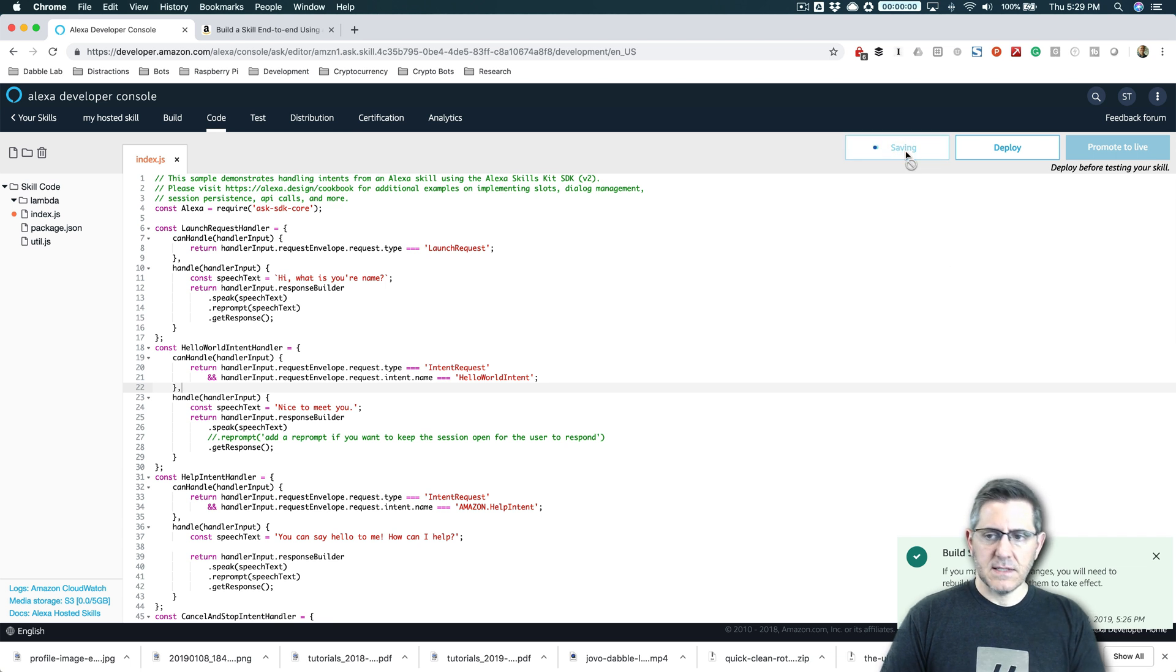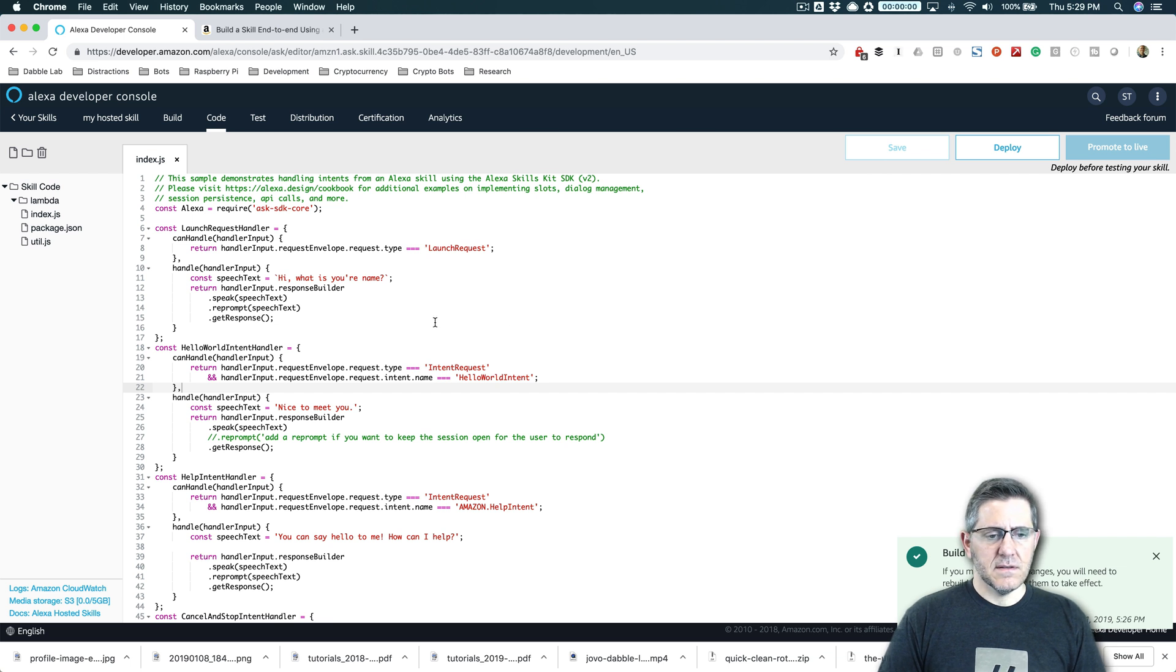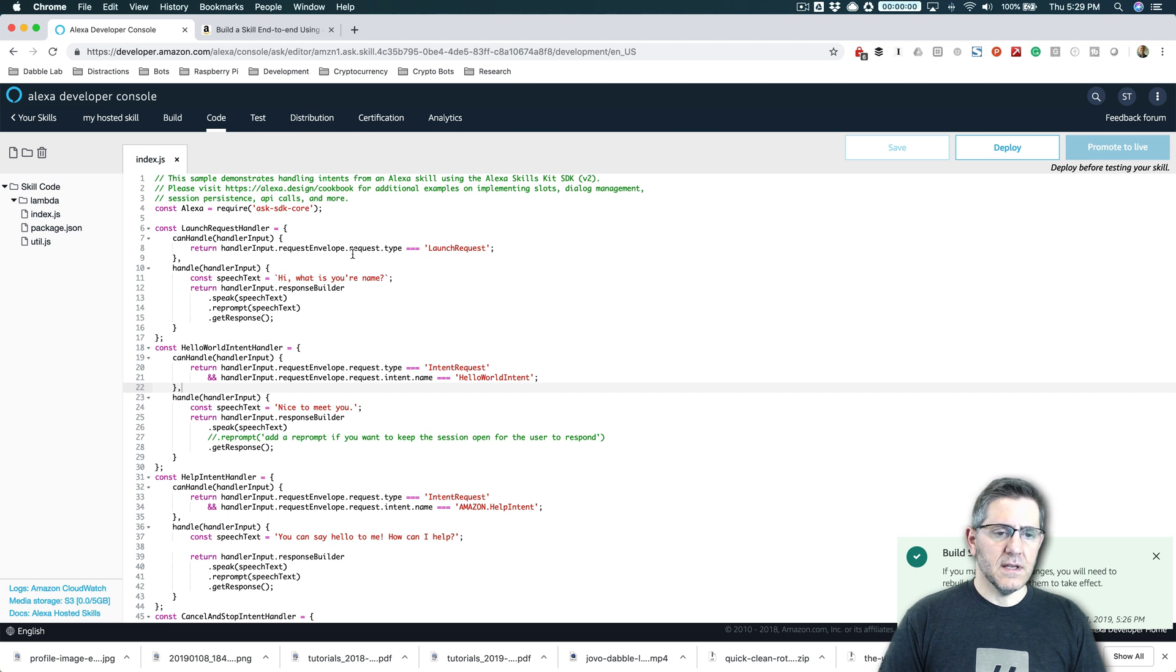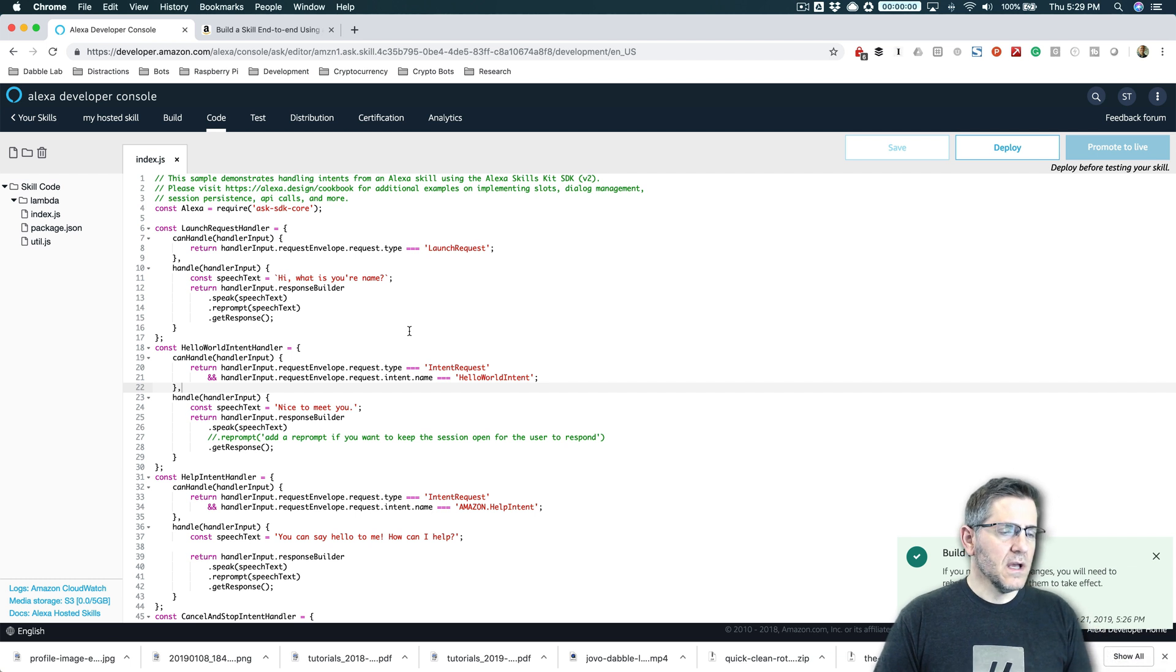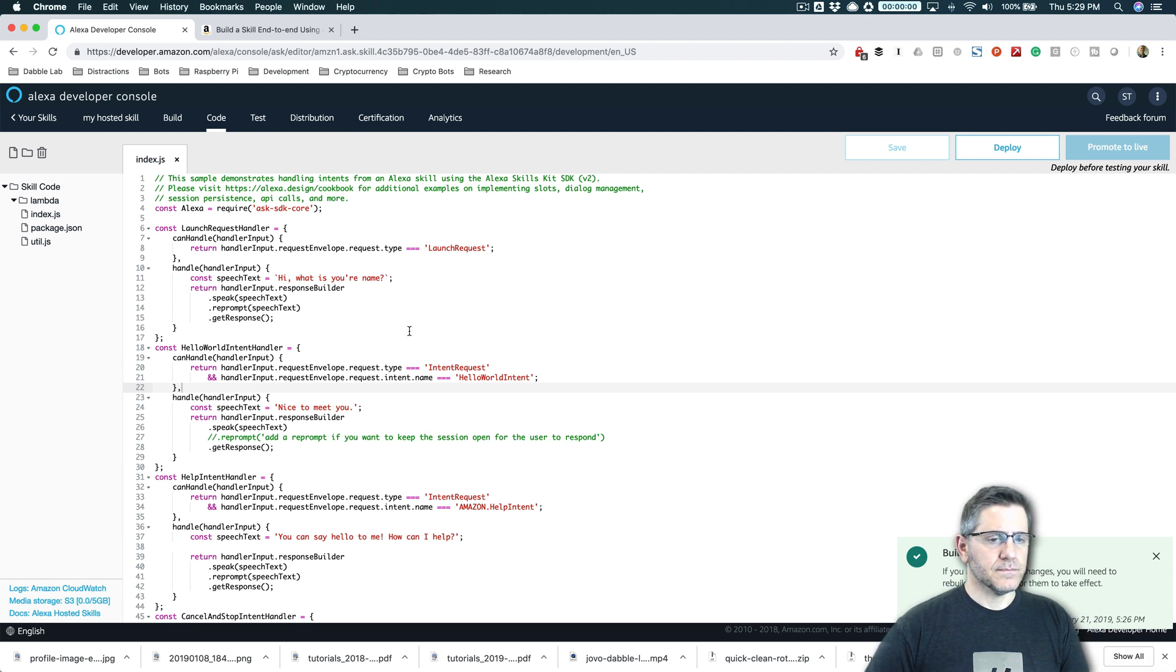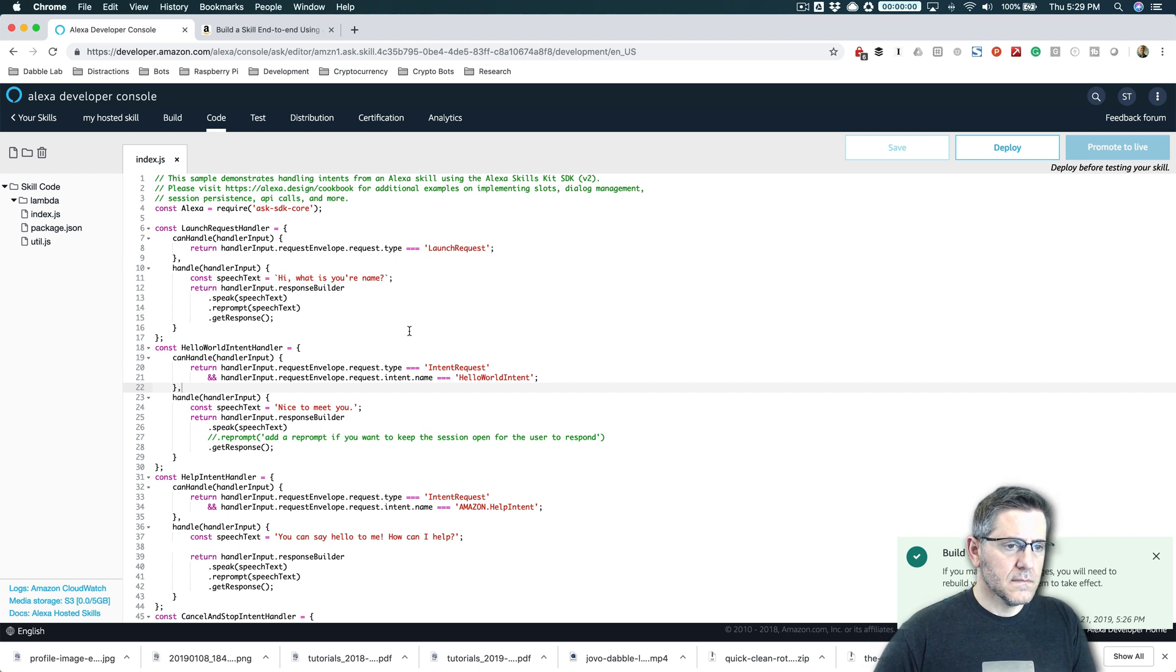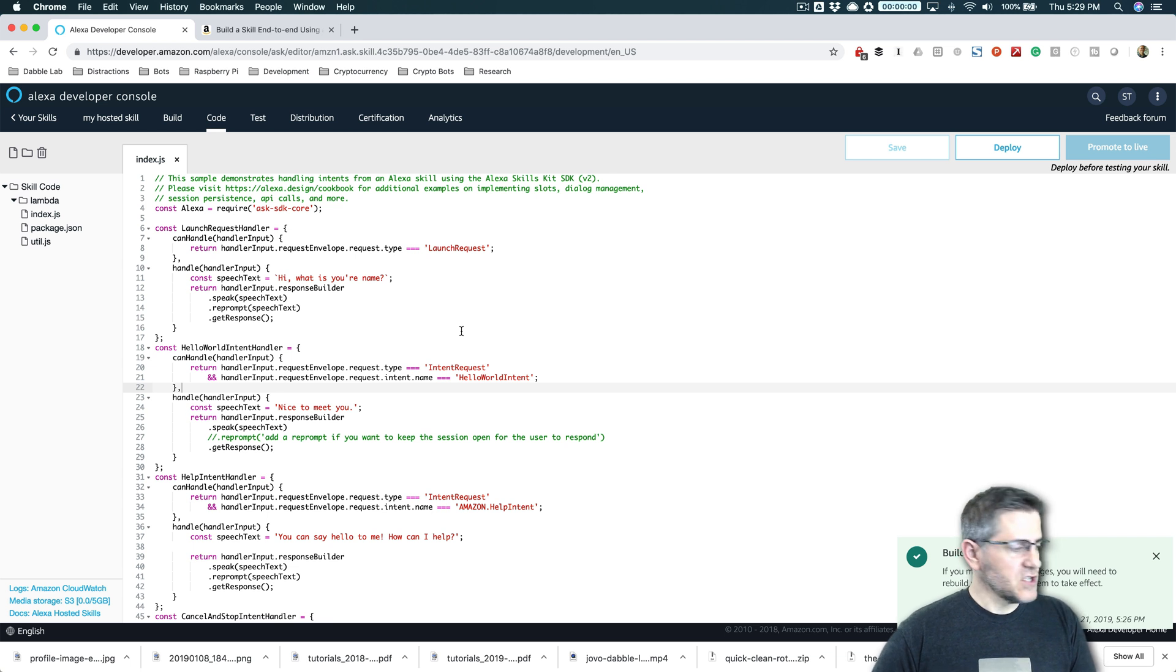I save my changes first. And when I save my changes, this doesn't do anything other than keep the code that I'm working on saved. If I want to actually see the changes. So like right now, if I test, I'll test using my echo device. Alexa, open my hosted skill. Welcome. You can say hello or help. Which would you like to try? Hello. Hello world. So you can see nothing's changed.